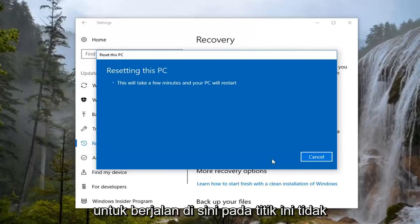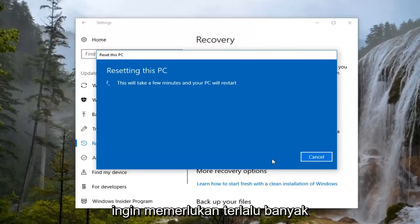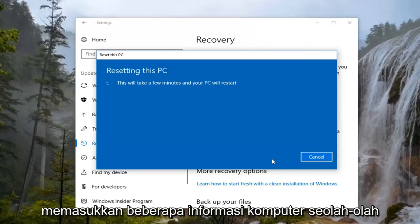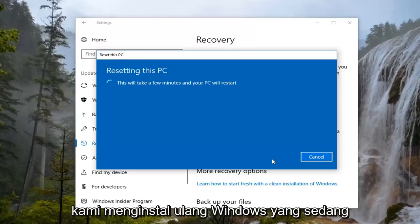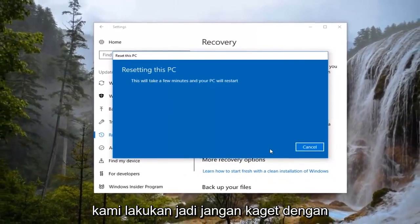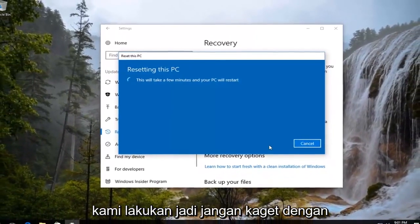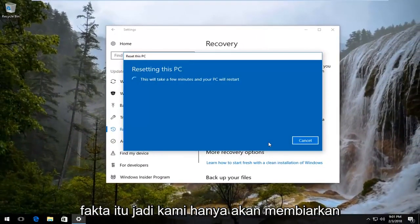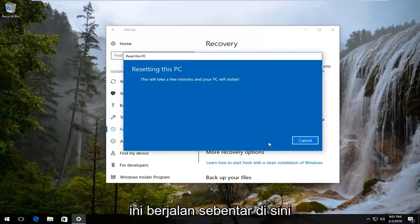At this point, it doesn't really require too much user interaction until we actually have to input some computer information as if we were reinstalling Windows, which is what we are doing. So do not be surprised by that. We're just going to let this run for a while.